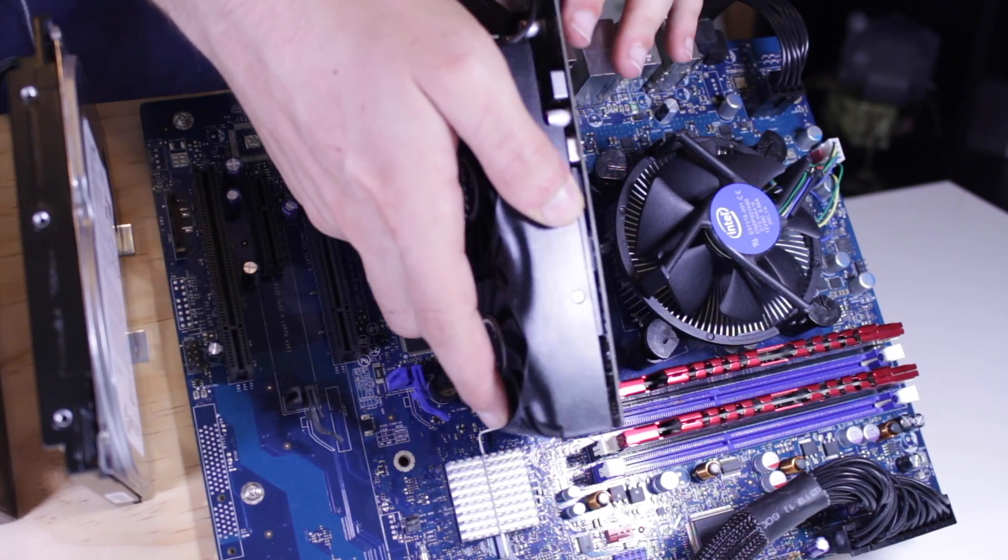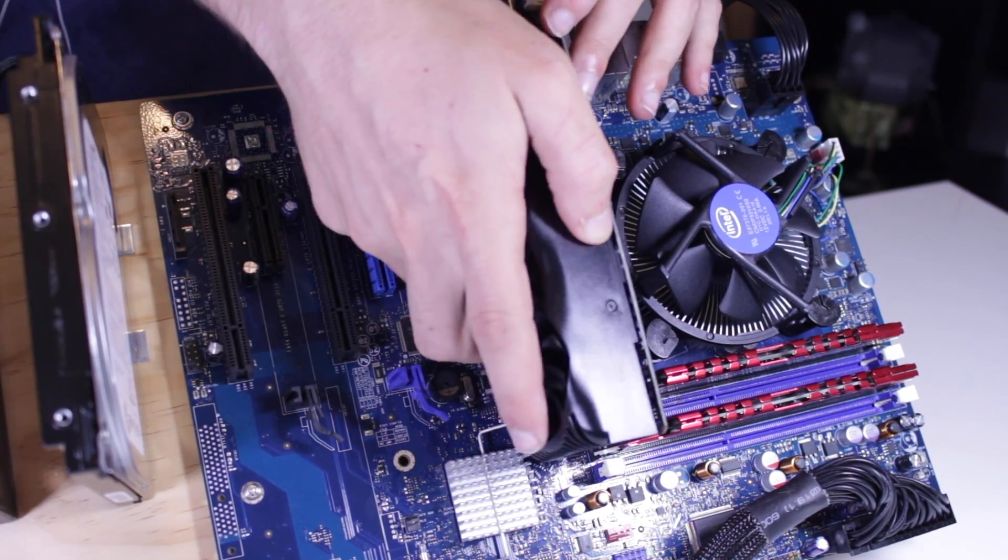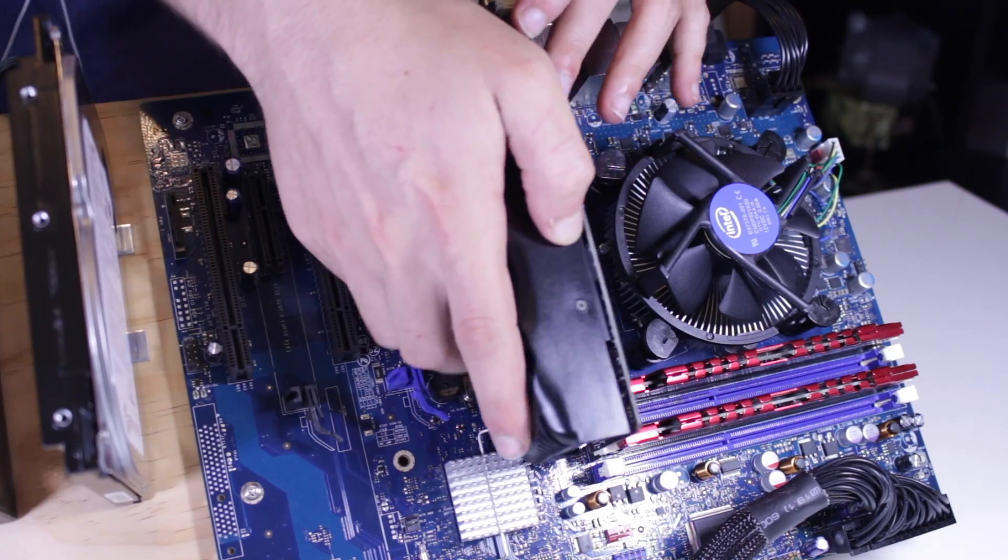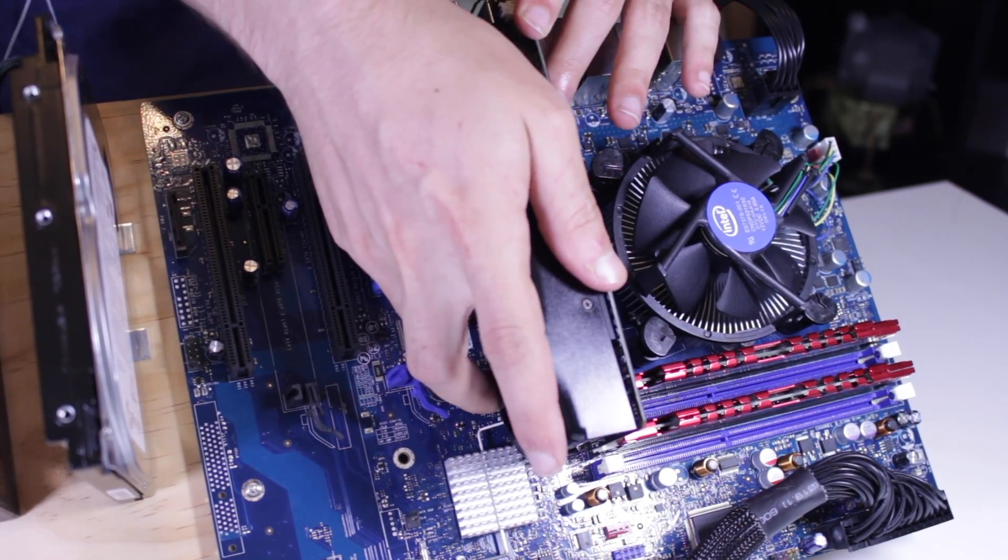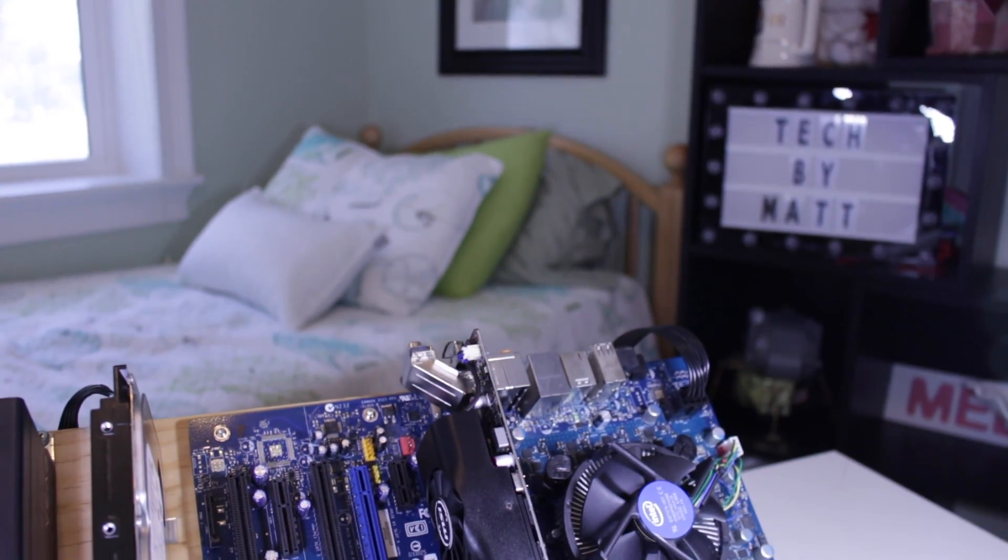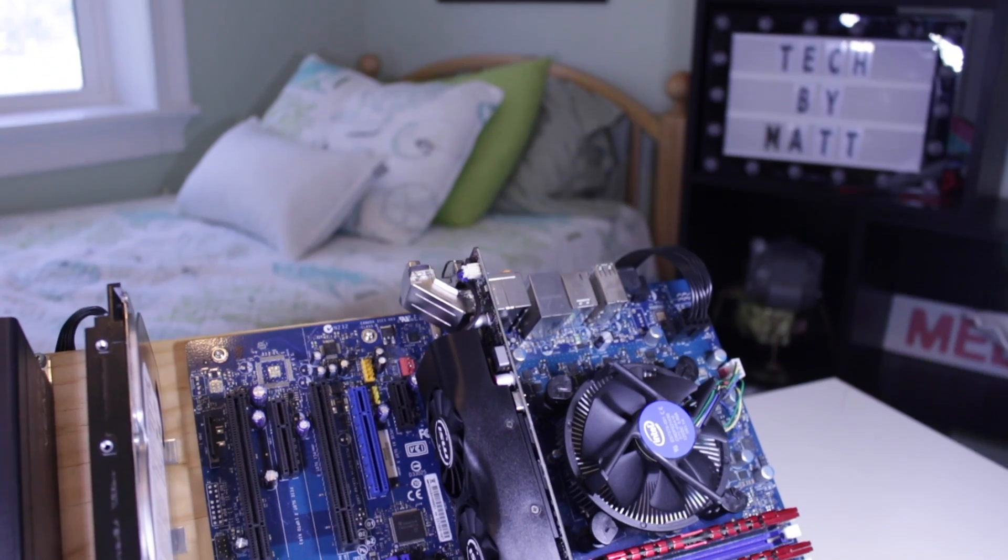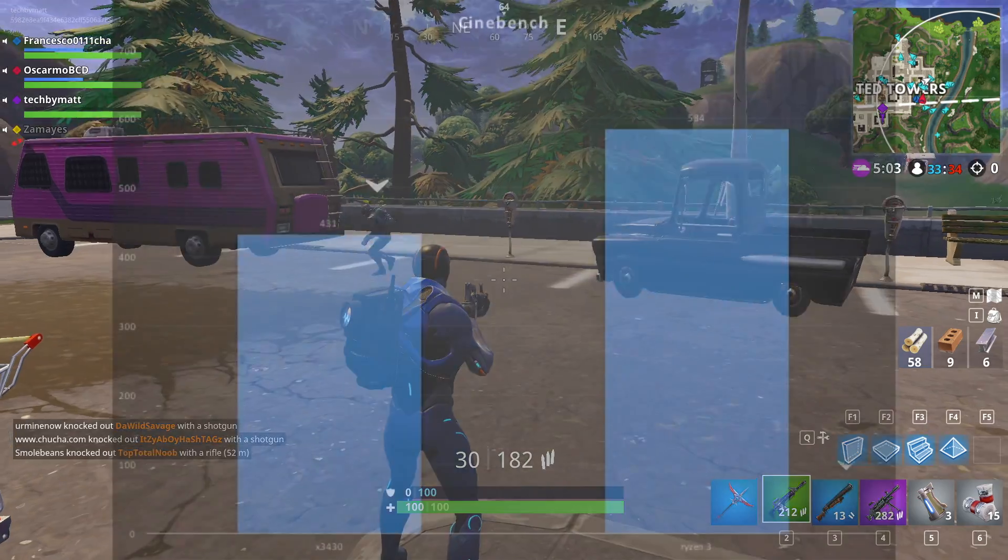For testing I ran both of these through Cinebench and tested 4 games pairing these 2 CPUs with the GTX 1050. Not the most powerful card ever but it is a great option to pair with either of these CPUs.